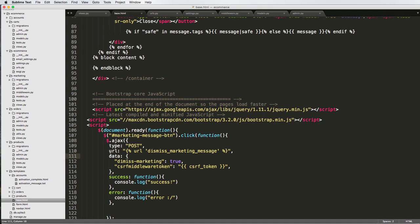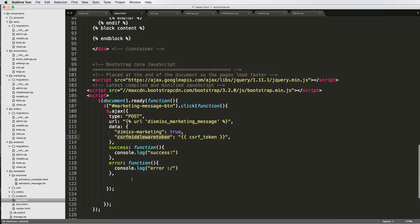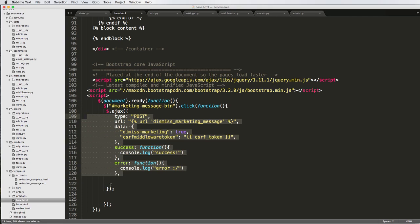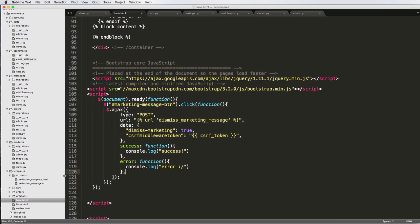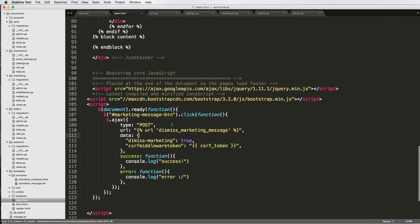That's the Ajax call. Now we can try this out. I'm going to tab the Ajax stuff in a little bit just so it's nice and clean and readable. So now we're going to actually click on the button and see what happens.